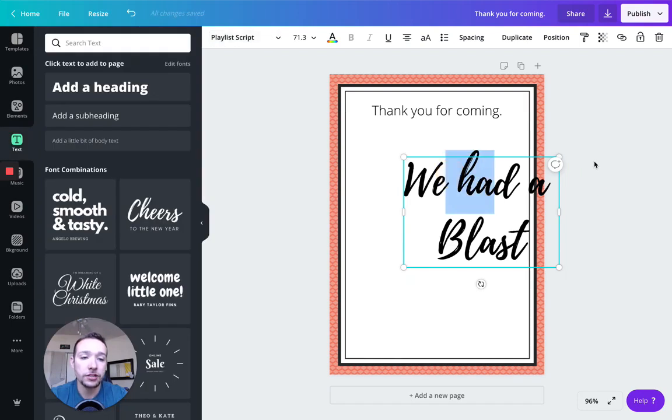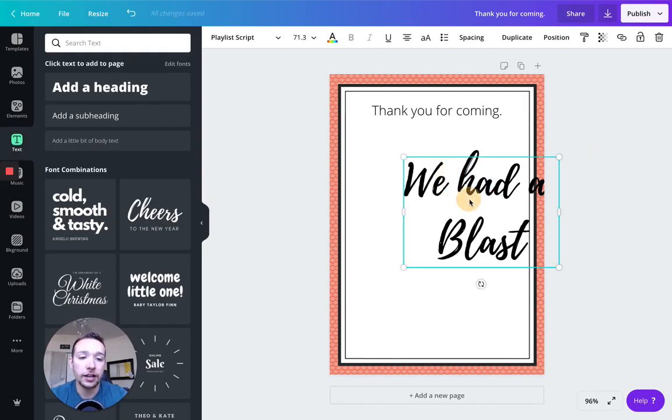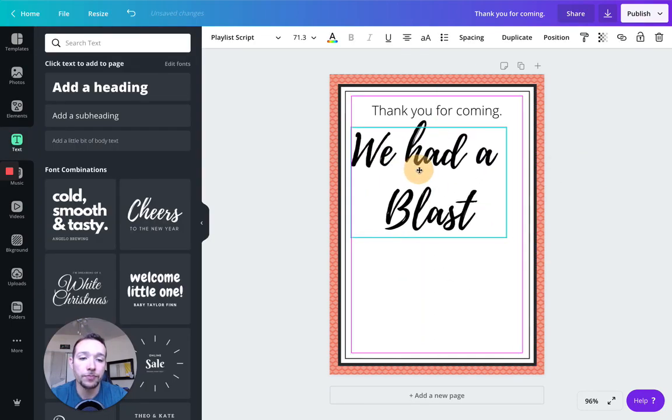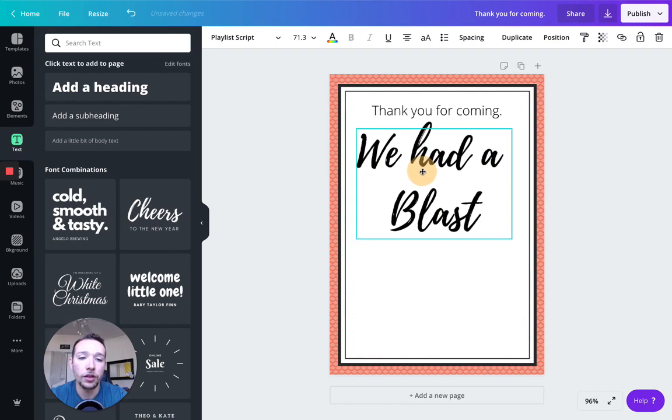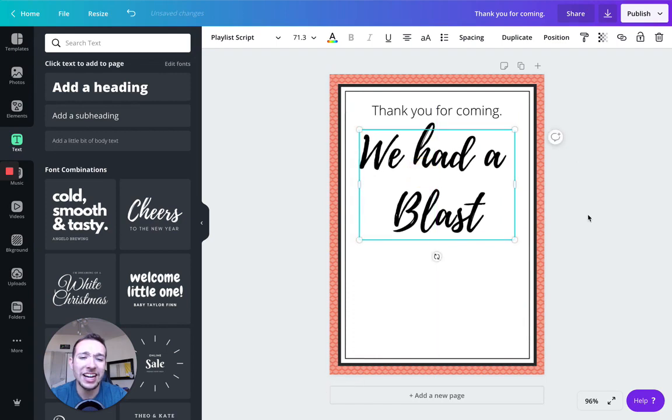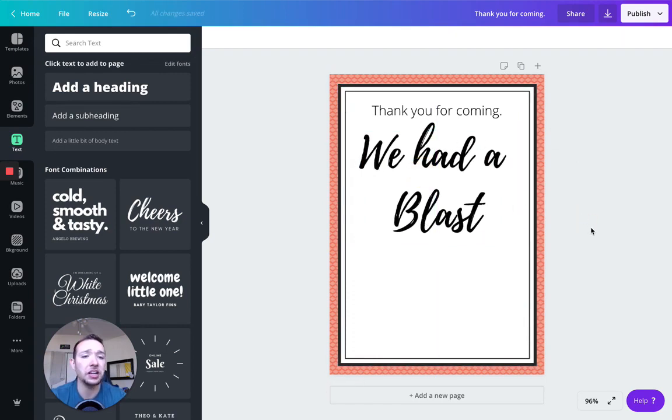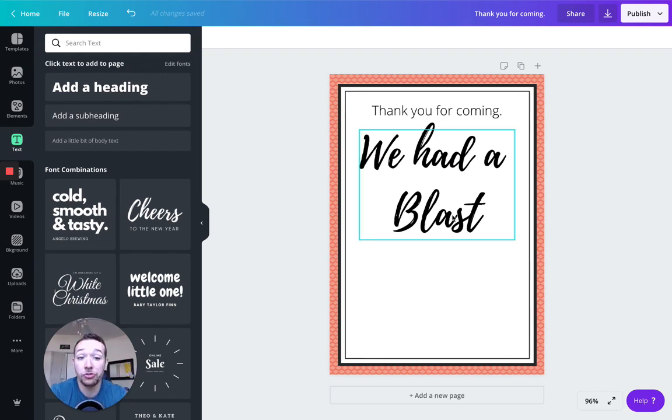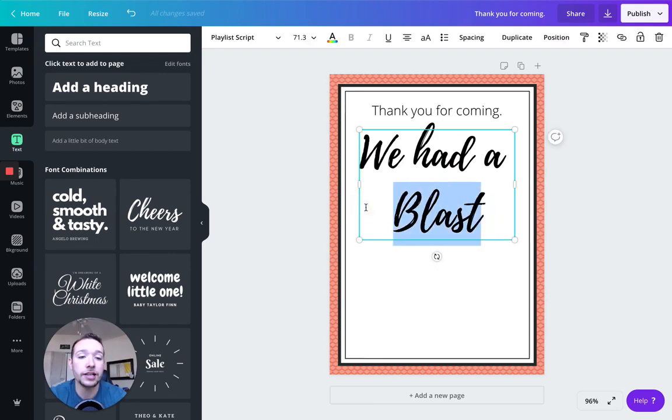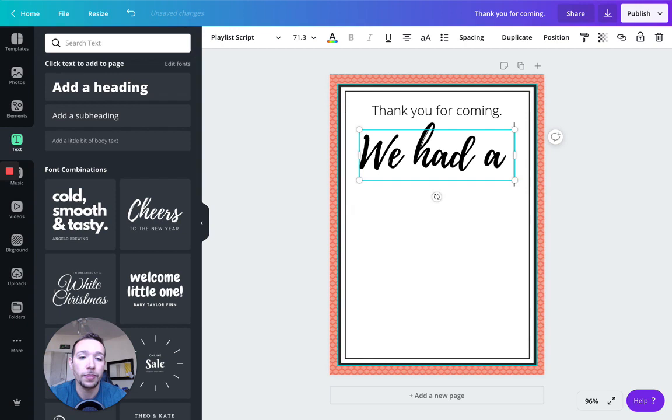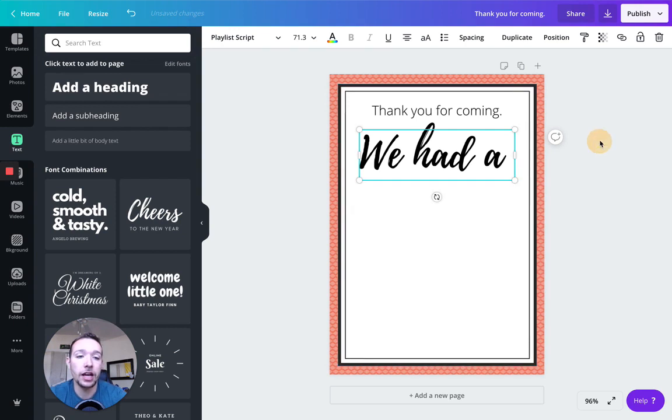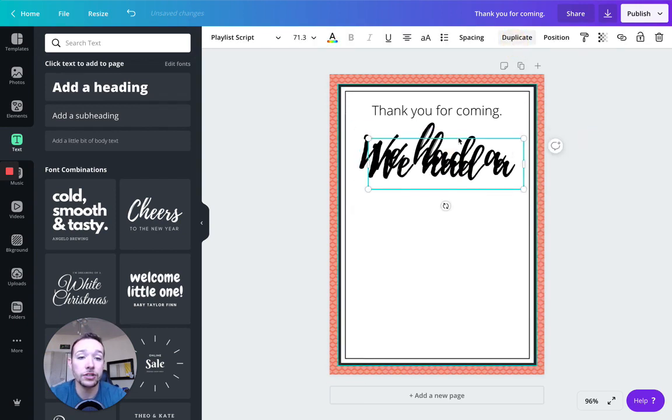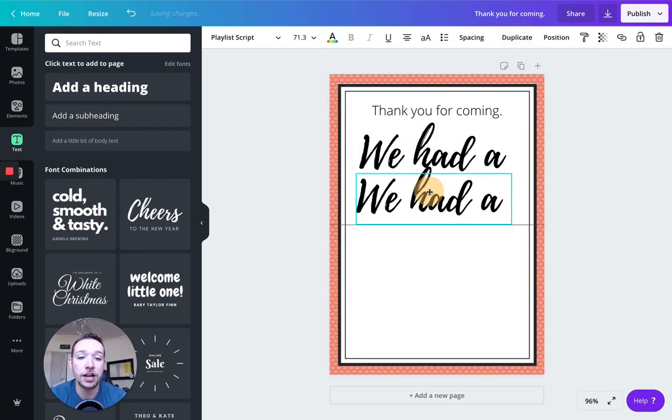Okay, we had a blast. And again, I got to select off and now I can move it around. Okay, I kind of don't like how far we had and blast are from each other. I like scripted fonts to be a little more squished, just personal preference. So what I'm going to do here is I'm going to delete blast. And I'm actually going to use that duplicate function and click duplicate. So now I have the exact same size exact same font. And I'm going to type blast in here.